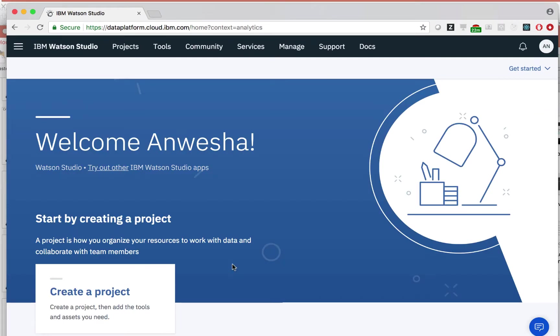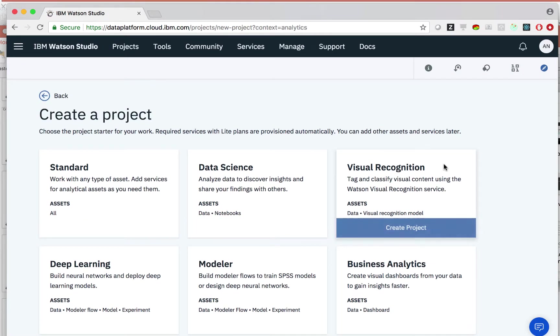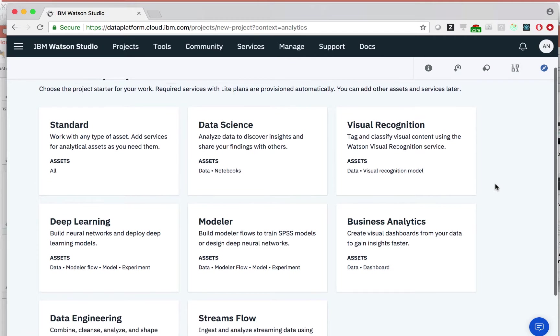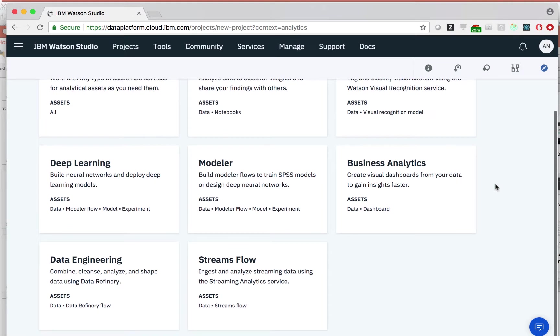Let's first start by creating a project. We click this link, create a project. We can now see many different options that allow us to automatically provision the required services for different kinds of projects.